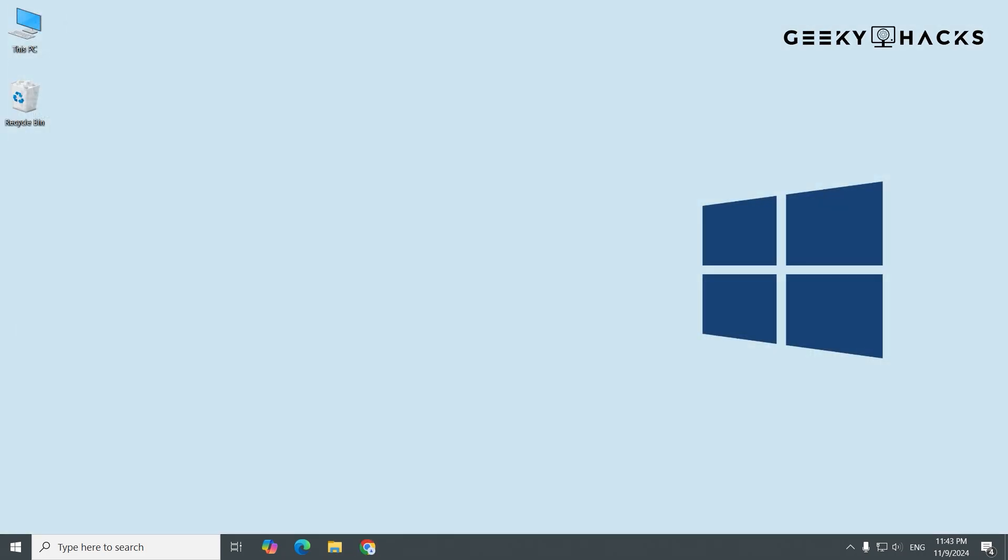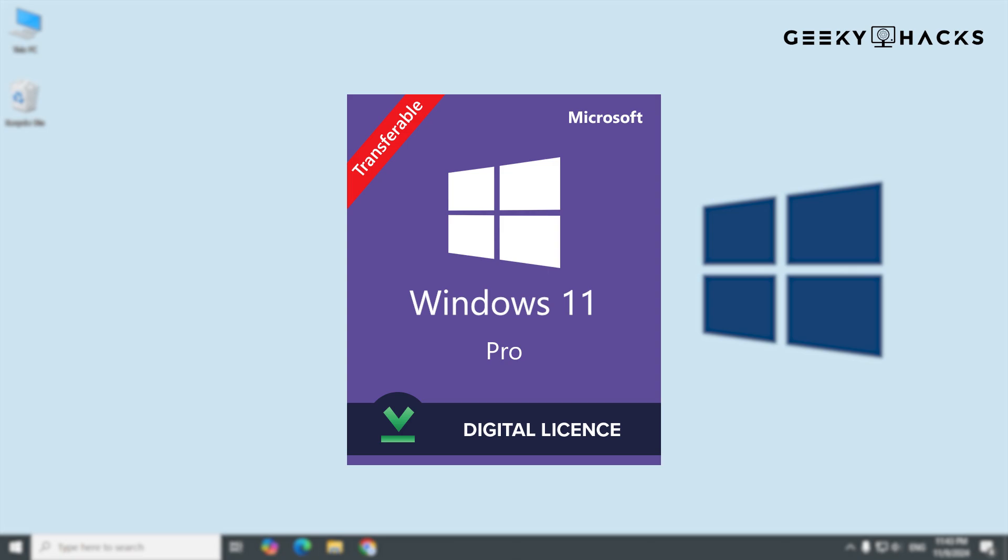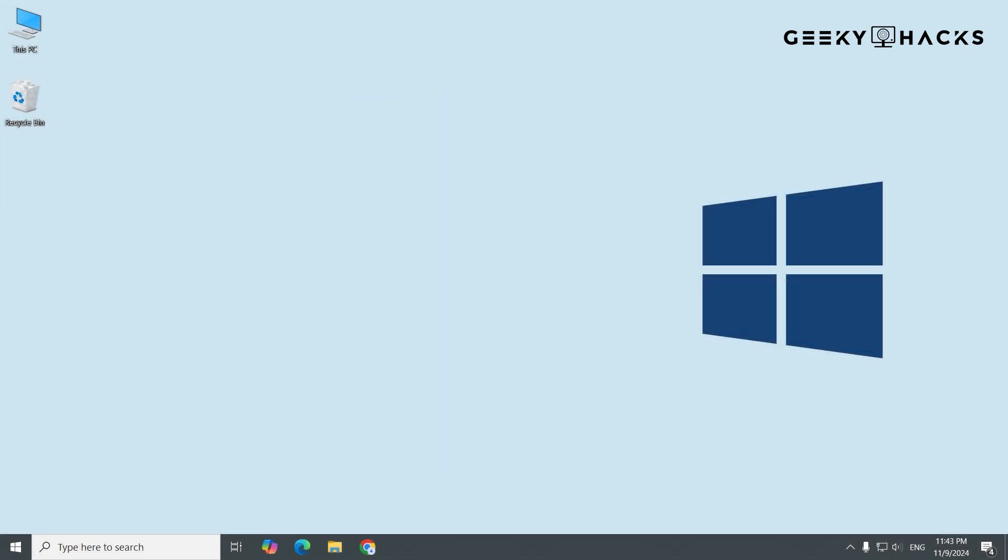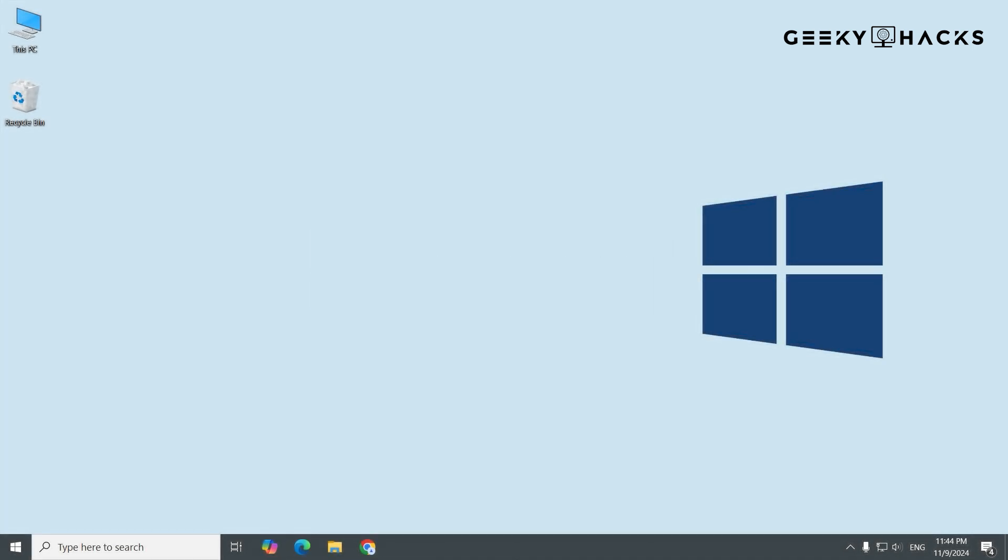Next, let's talk about activating Windows with a digital license. A digital license is a fast and easy way to activate Windows without needing a physical product key. When you buy a digital license, it links directly to your Microsoft account, allowing easy reactivation if you switch devices in the future.